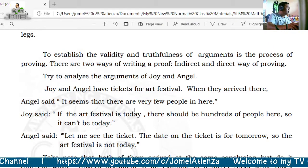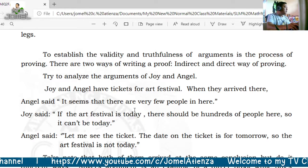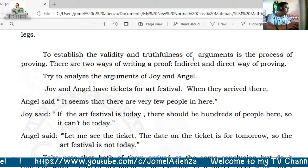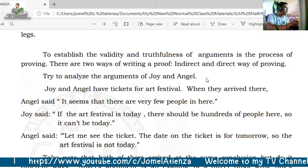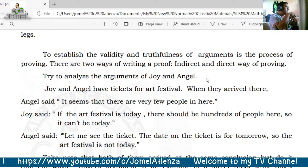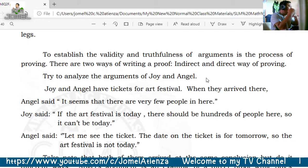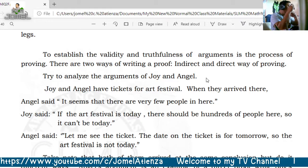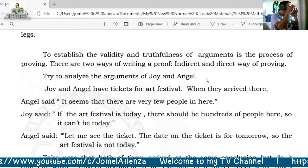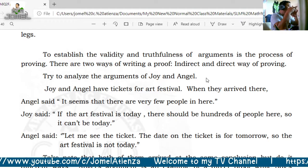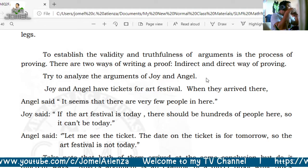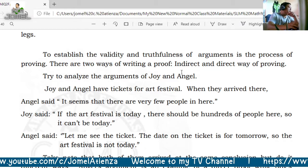Here we will have what we call a two-column proof. To establish the validity and truthfulness of arguments, which is the process of proving, there are two ways of writing proof: the indirect and the direct way of proving.